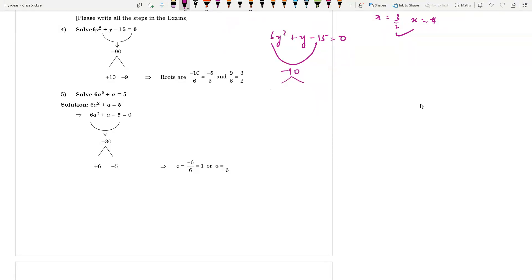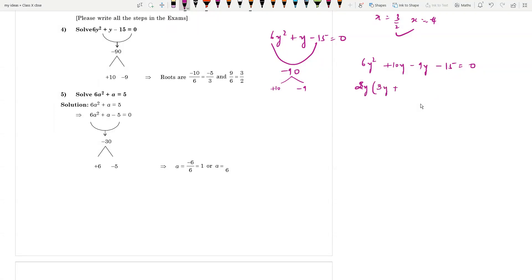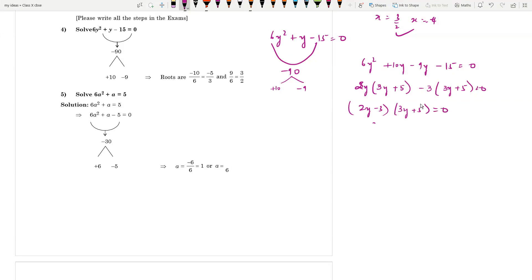For 6y² + y - 15 = 0, the product is 6 × (-15) = -90. Split as +10 and -9, because 10 - 9 = 1. So: 6y² + 10y - 9y - 15 = 0. Taking 2y(3y + 5) - 3(3y + 5) = 0, giving (2y - 3)(3y + 5) = 0. So y = 3/2 and y = -5/3.